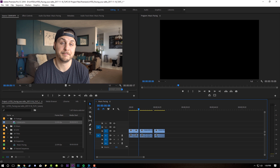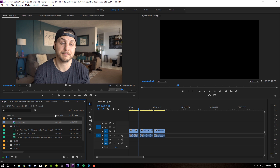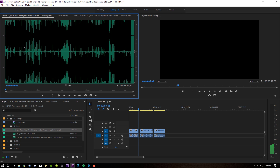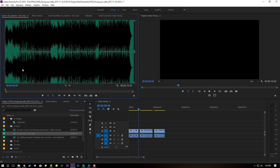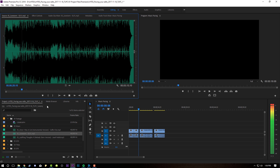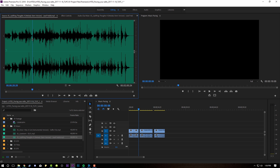I have gone ahead and picked three tracks that we're going to use — they're all vastly different. We have one called 'Once I Was a Cat,' which is kind of a rock song. We have 'Sunstorm,' which is very 80s synthwave sounding. And then 'Uplifting Thoughts,' which is like a very sad, emotional song.